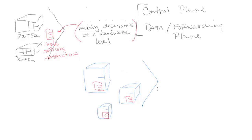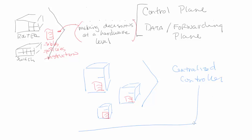Now in a software-defined network, we're going to have what we call a centralized controller. And this centralized controller is going to have all of these instructions embedded within these controllers at the software level. So instruction at the software level—and what does that mean?